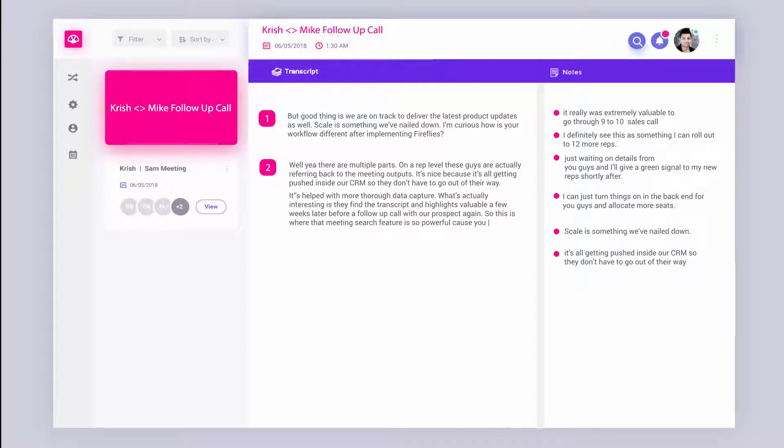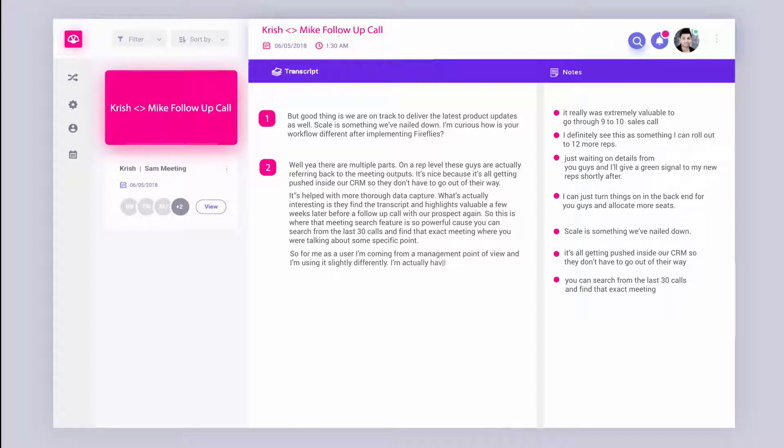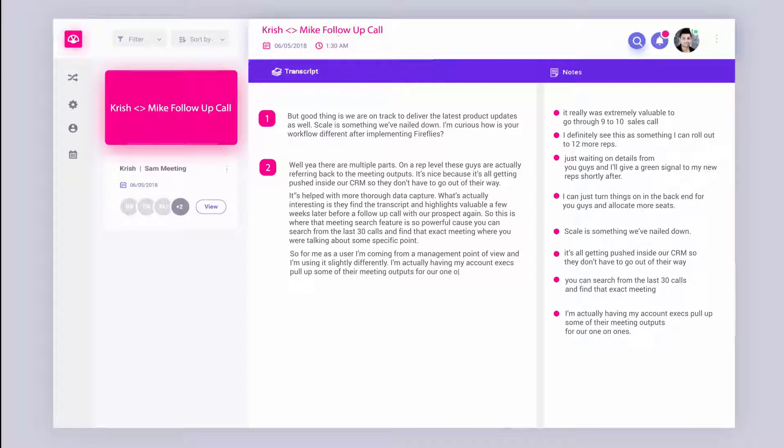And yeah, so for me as a user, I'm coming from a management point of view. I'm using it slightly differently. So I'm actually having my account execs pull up some of their meeting outputs for our one-on-one meetings. That way I can dive into specific parts of the call and figure out really what is working and what's not. And sometimes I skim through to get context before I'm doing my reps to talk about a deal and help them out.